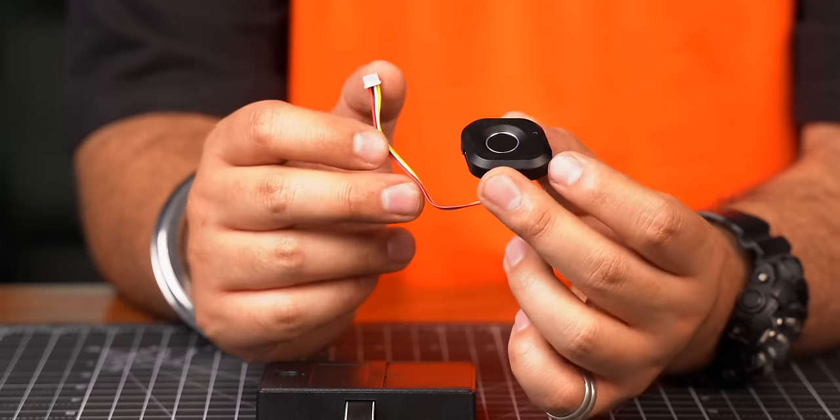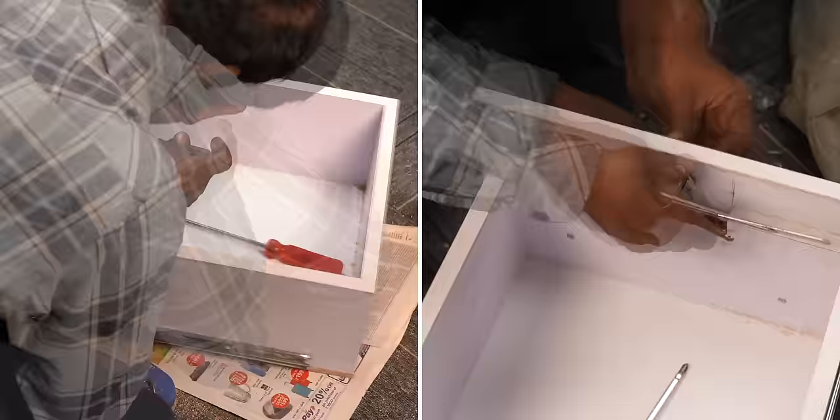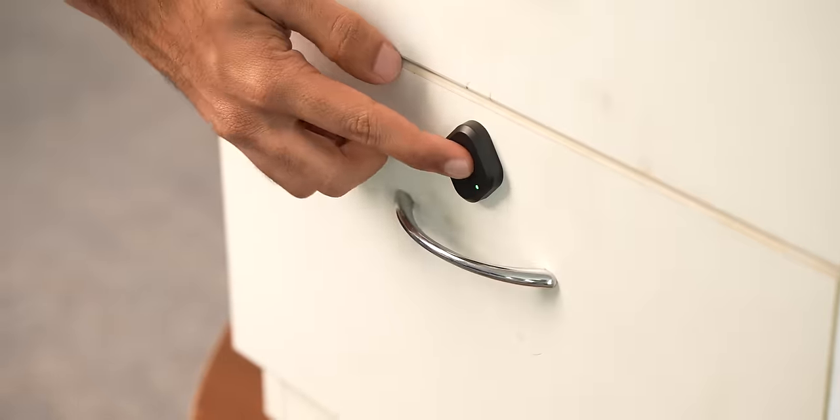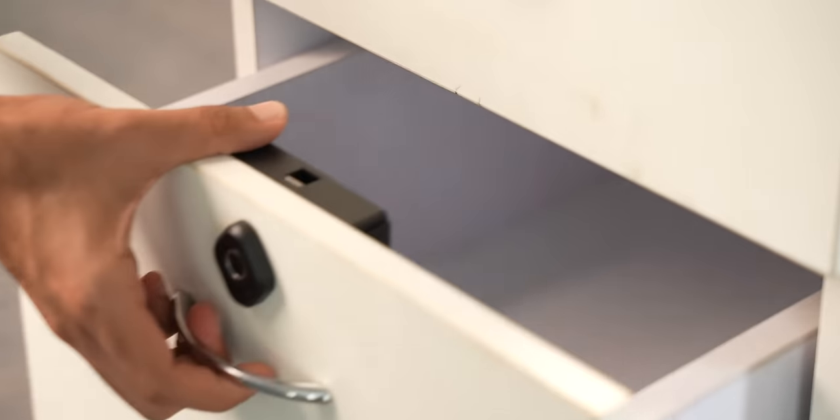Okay, so the first one in our list is this fingerprint drawer locker. Using this, you can convert your ordinary drawer to a drawer that unlocks with your fingerprint. Isn't it cool?